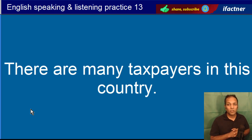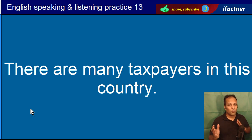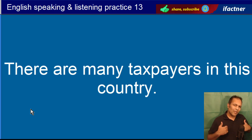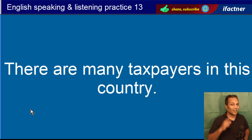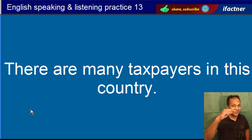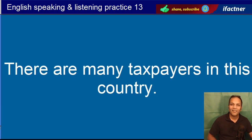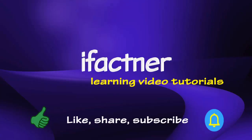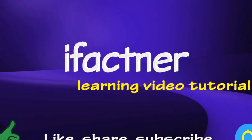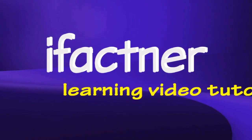Thank you very much that you have joined me in this video tutorial. If you have any questions or comments, please leave them in the comment box. Please like and share. If you are new, subscribe to the channel. I will see you in a new video tutorial. Until then, keep learning and enjoying. Good day. Like, Share, Subscribe. iFactner.